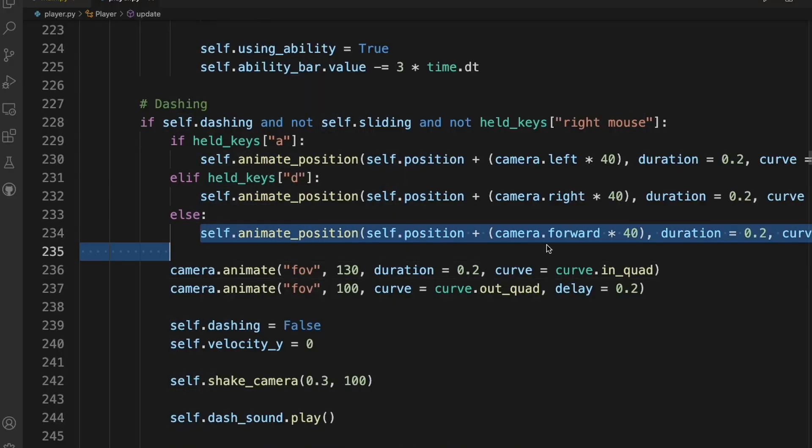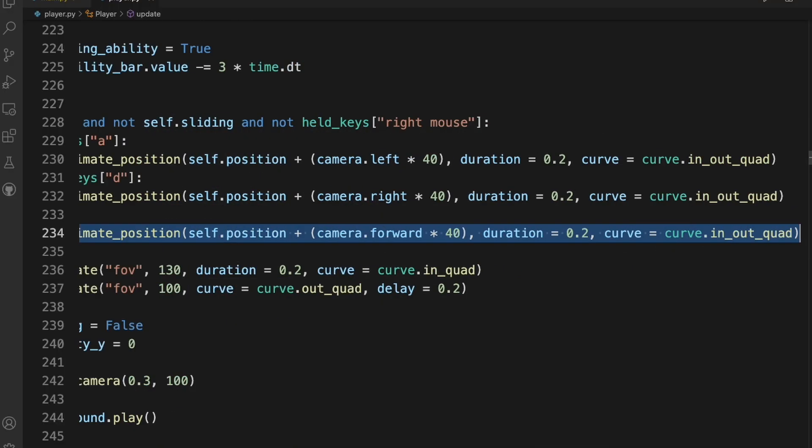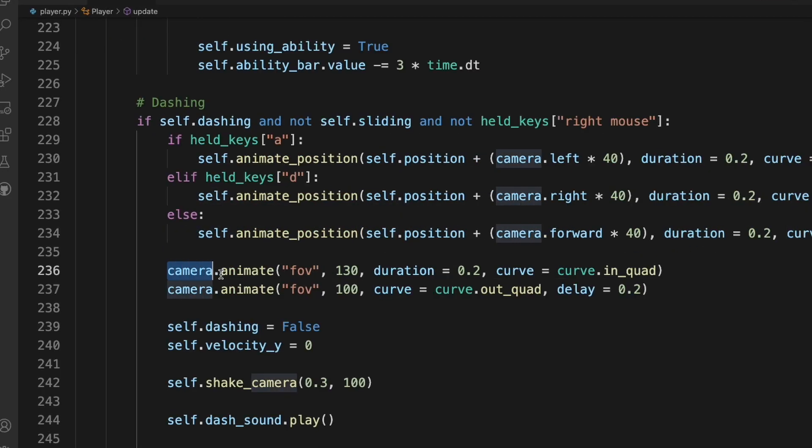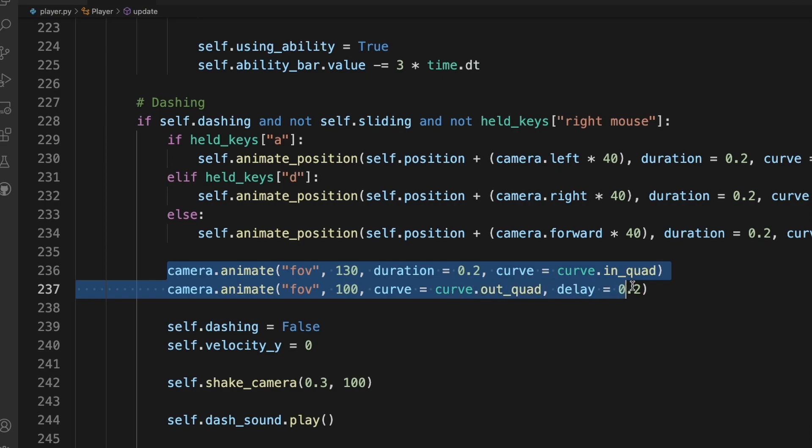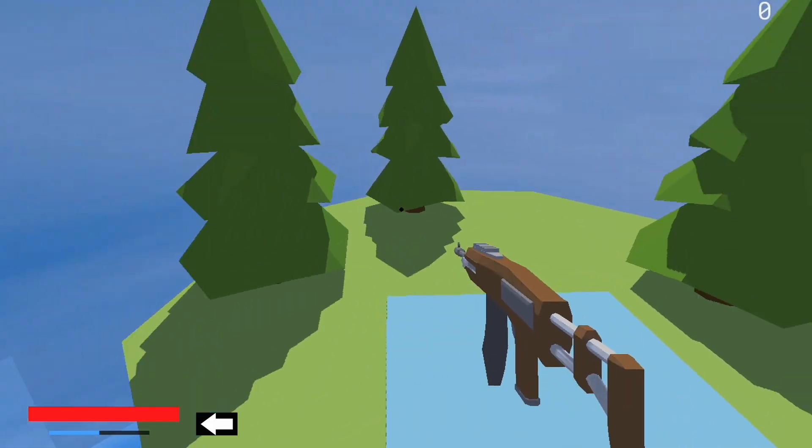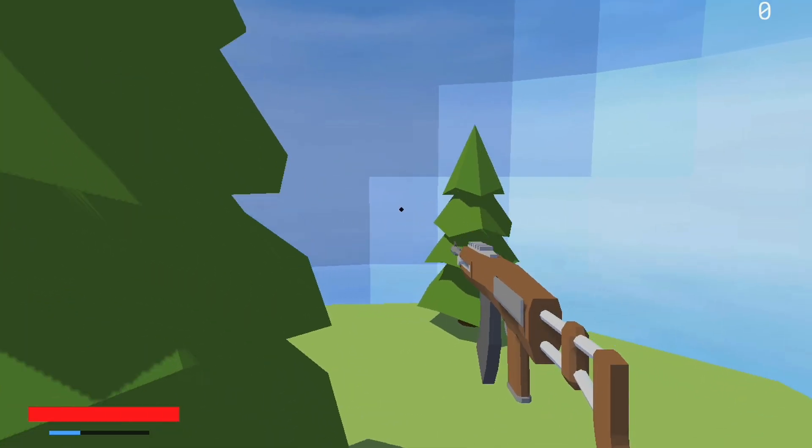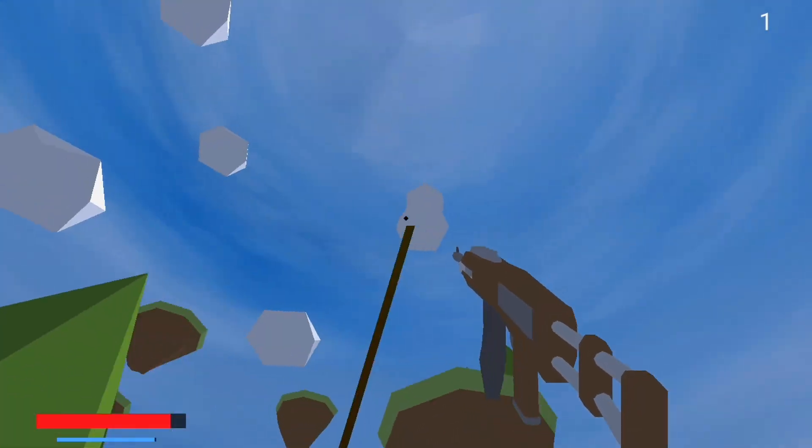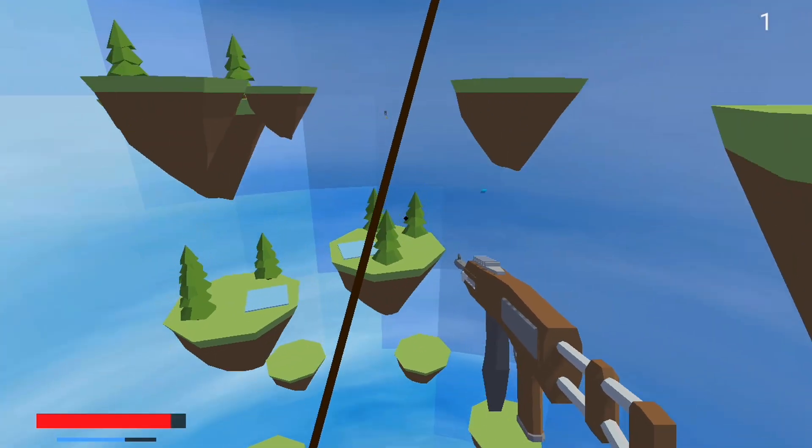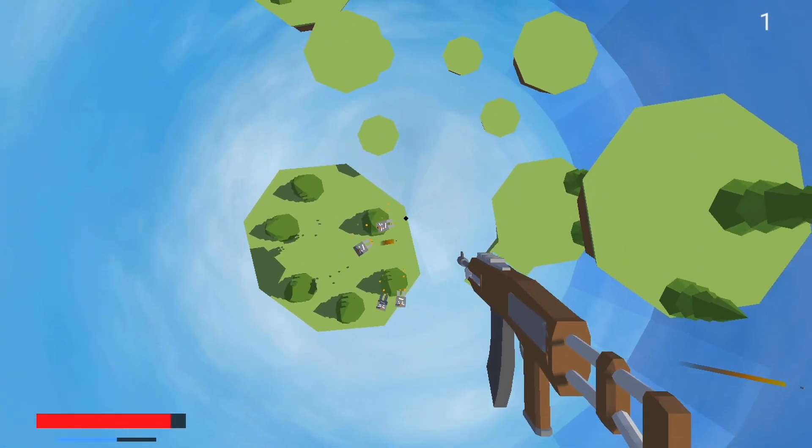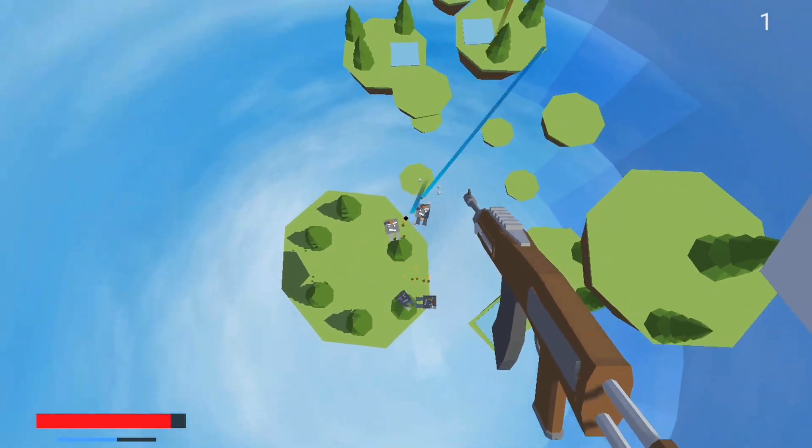Dashing works by just moving the player forward a couple of meters and animating the FOV of the camera. I also added an ability bar. It works similarly to the health bar. It decreases when you're using the rope and when you're dashing, which stops you from avoiding enemies.